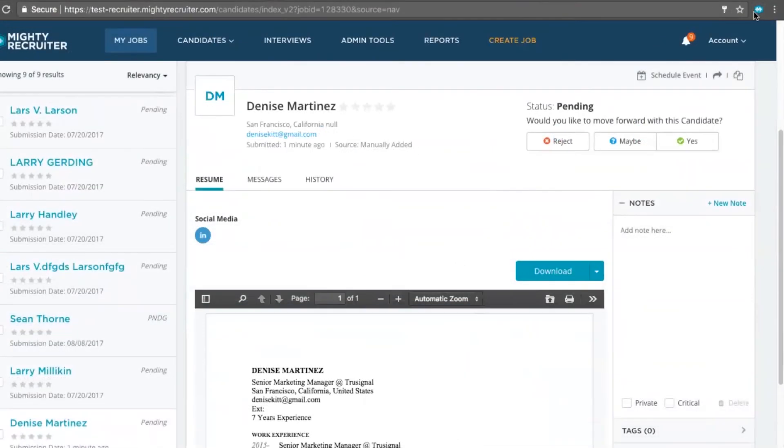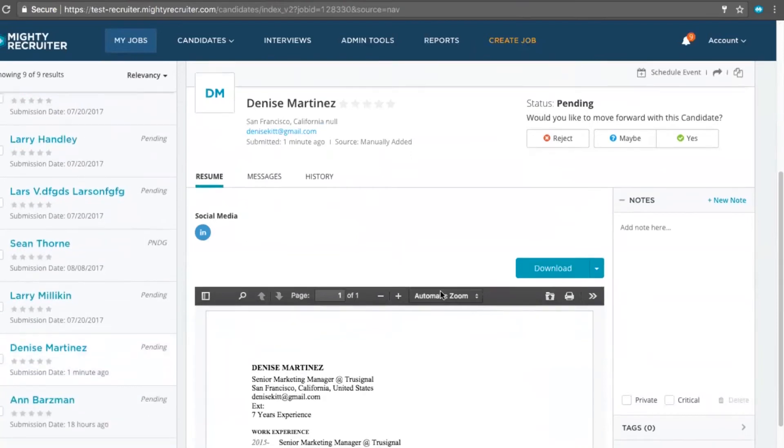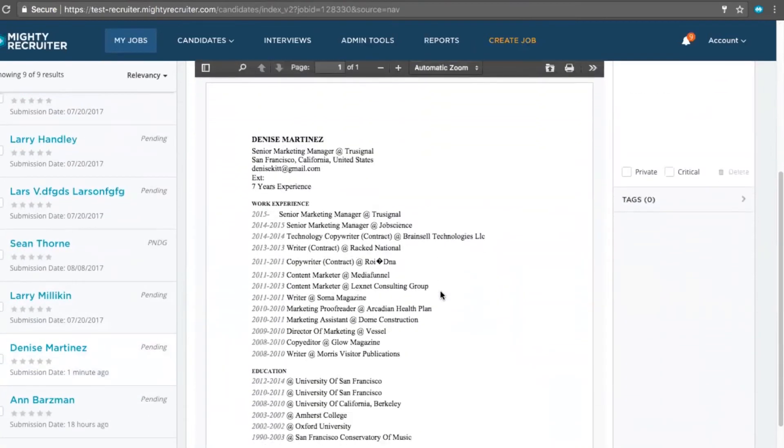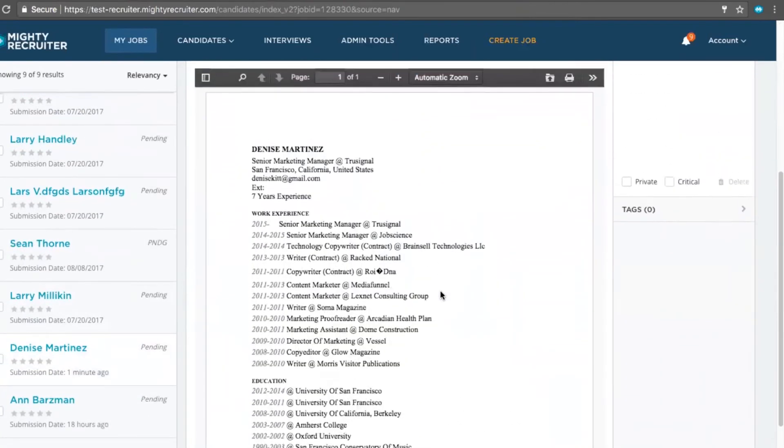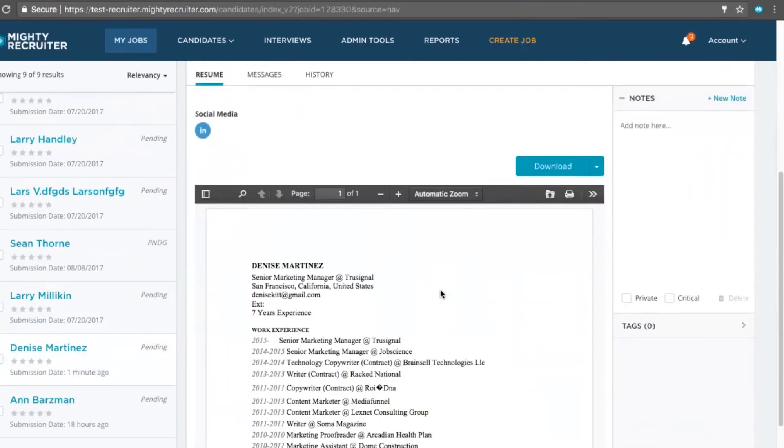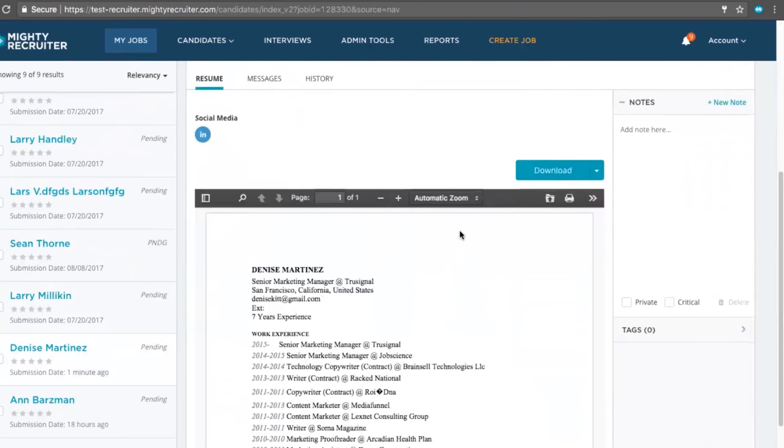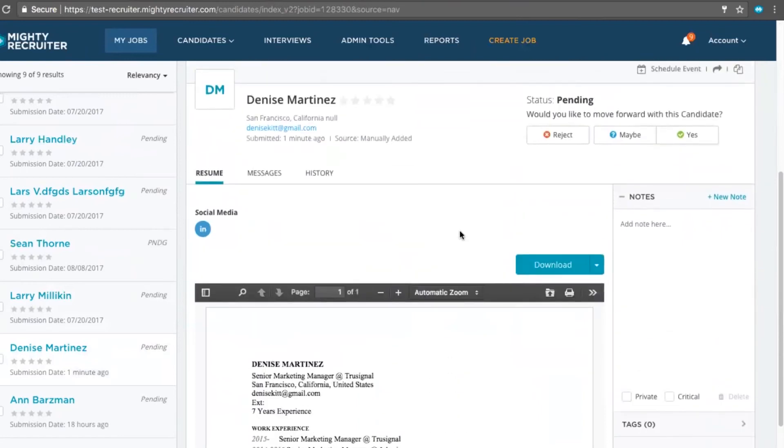Once I'm within Mighty Recruiter, I'll find that position and scroll down to her profile. From here, I have her social information as well as all the information I saw in the Chrome extension.